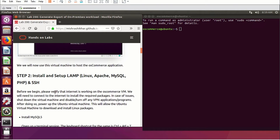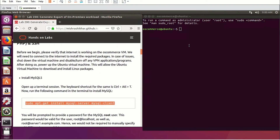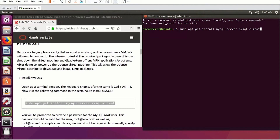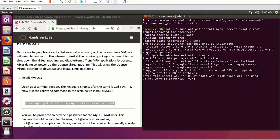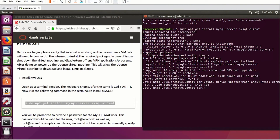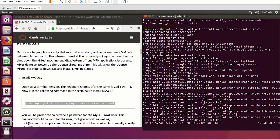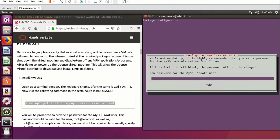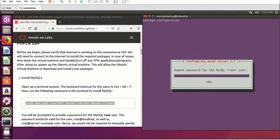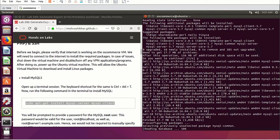The very first step is to install MySQL. Copy the command and paste it into your terminal. When it prompts for your password, remember the password to the base image is 'oscommerce.' Say yes when prompted. It will ask for a new password for your MySQL database — I'm going to enter 'oscommerce' so I remember it. Repeat the same password and confirm. Let's start configuring your packages.